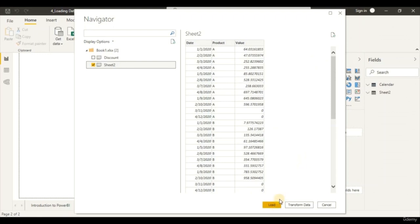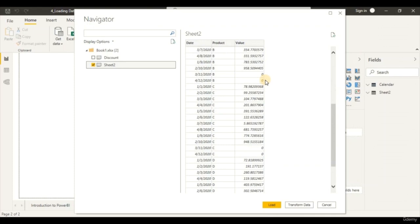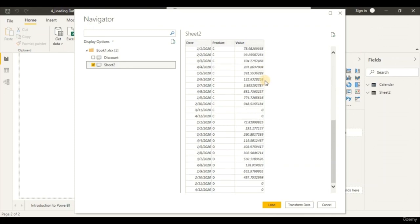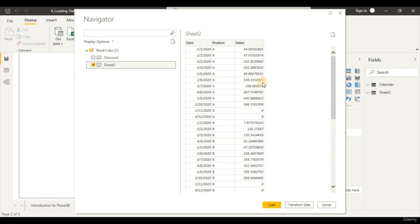Now we can see in this preview window that our headers have been labeled as the table columns. This is what we want and it looks perfect. Let's load our data — click on the Load button. Once we hit Load, we are back to our Power BI Desktop layout.